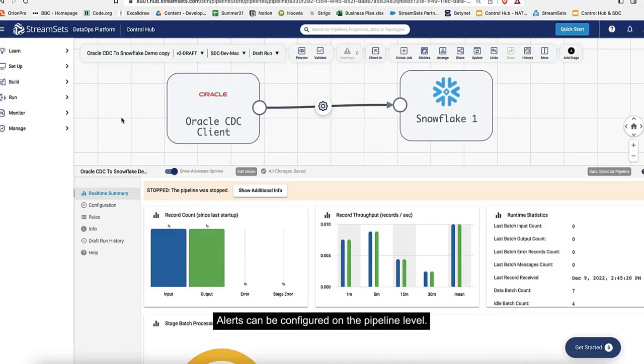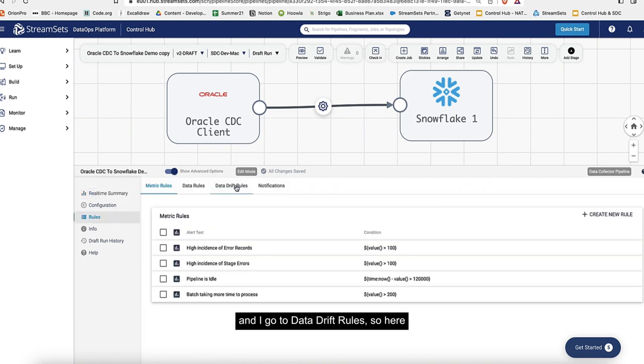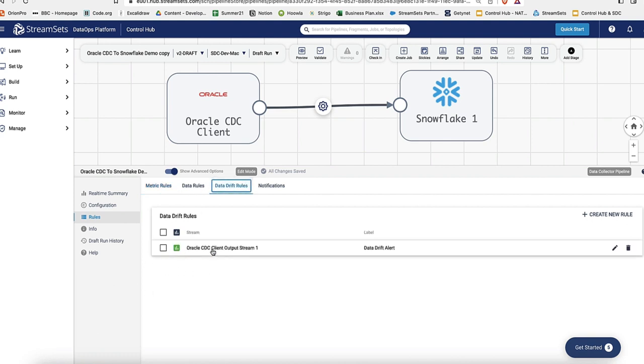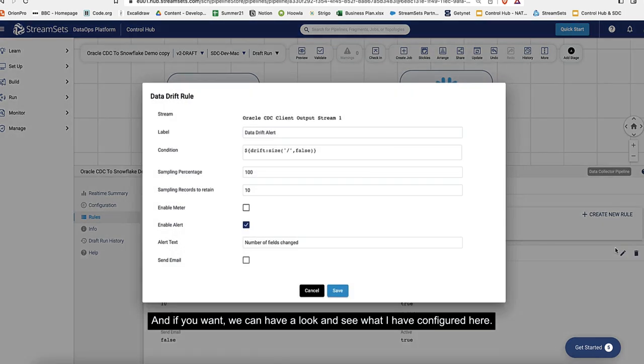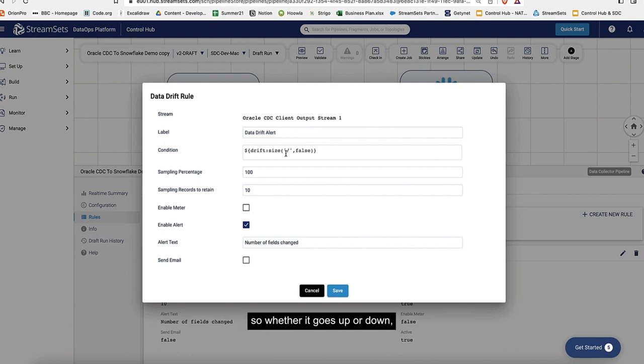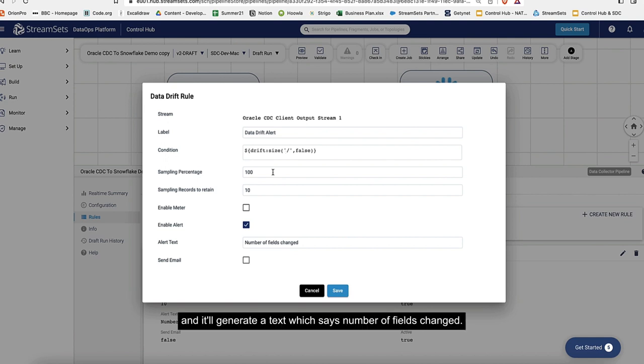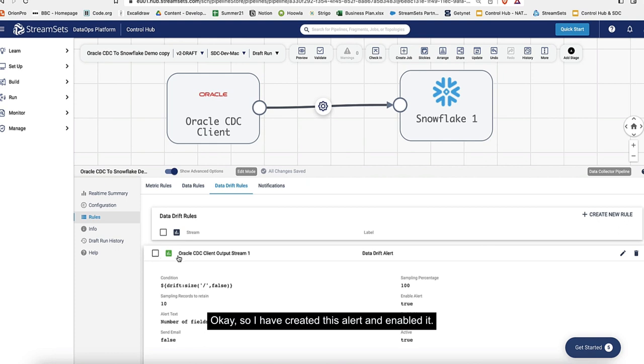Alerts can be configured on the pipeline level. I click on this canvas and go to rules and data drift rule. Here I've already created the data drift rule. If you want, we can have a look and see what I've configured. I'm saying that whenever there is a change in the size - in any of these tables, if the number of columns have changed, whether it goes up or down, a drift alert will be created and shown to us. It will generate a text which says number of fields changed. I've created this alert and enabled it.